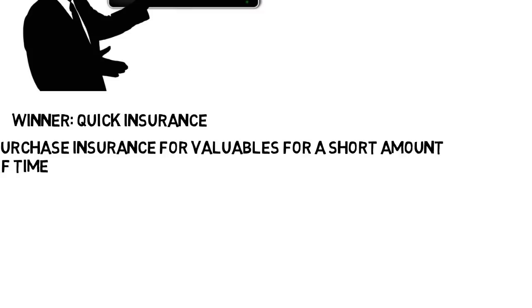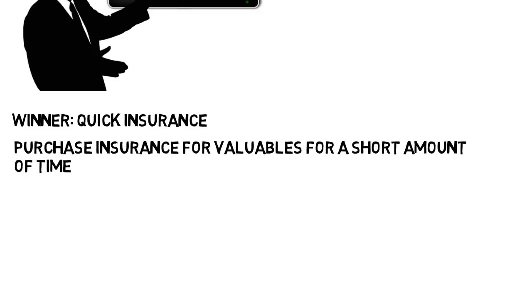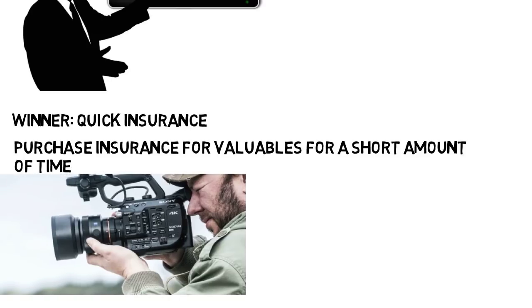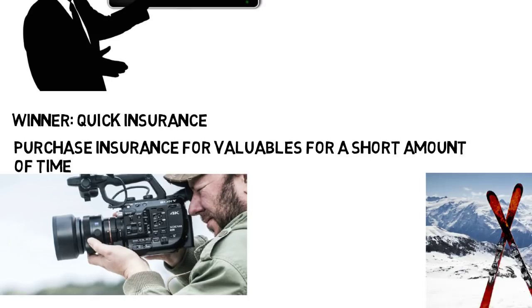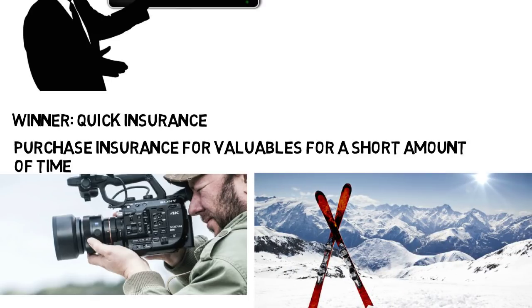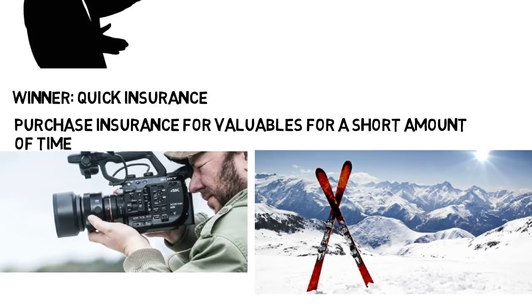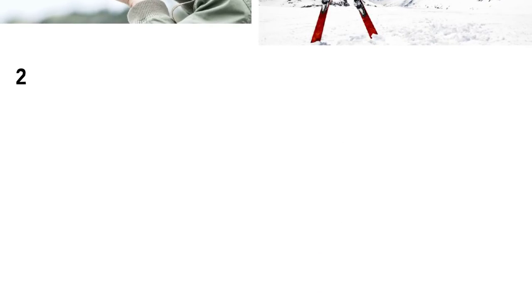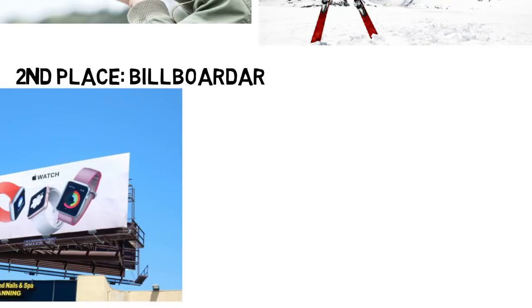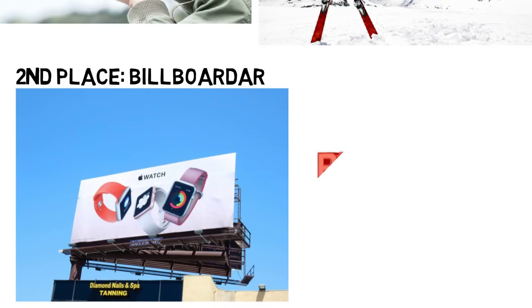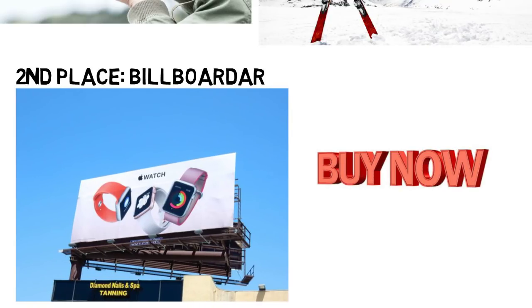The winner this year was Quick Insurance, which was an app that allows you to purchase insurance for your valuables for a short amount of time. Rather than buying car insurance for the year, the presenter explains that you can use the app to take a picture of your nice camera, for example, that you'll take on your skiing trip for the weekend. You take the picture to show its condition, and you can purchase insurance to cover it in the event that it gets damaged. Second place was Billboard AR, which allows you to point your phone at a billboard and it automatically allows you to buy the product online or points you to the nearest store where you can buy it in person.